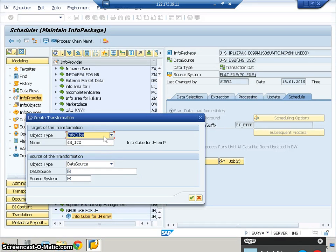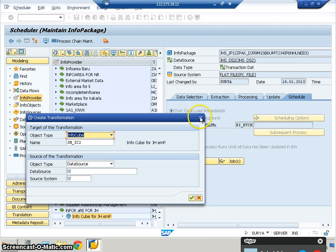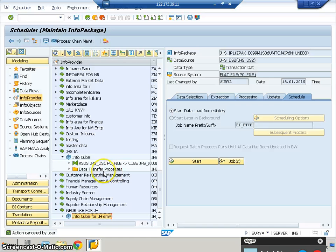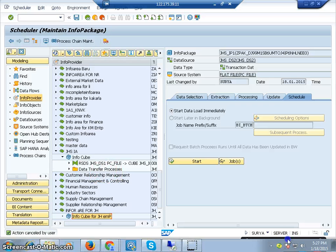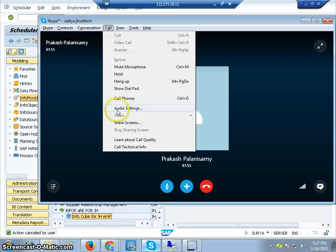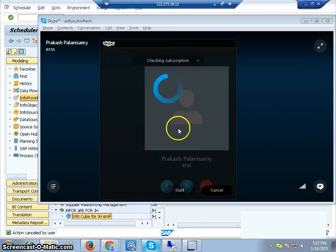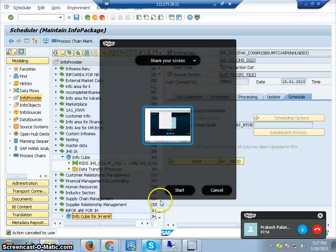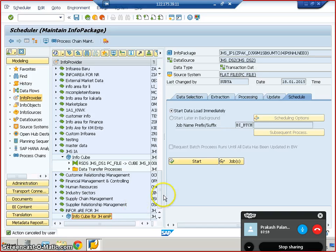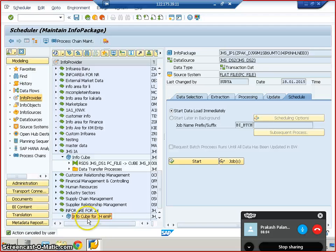In part one, we stopped here. What we did was create the cube, and after creating the cube, the modeling part was over. After that, we extracted data from the flat file to PSA. The extraction part is now over.